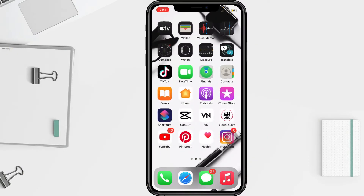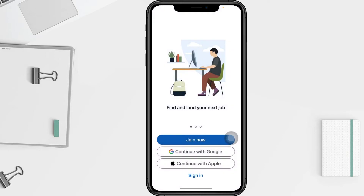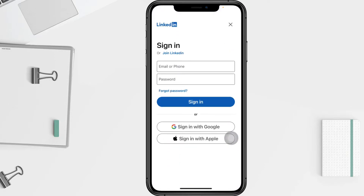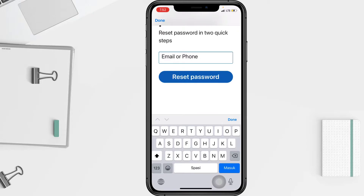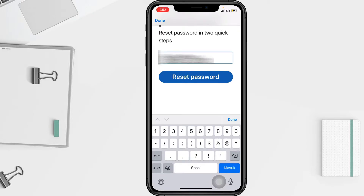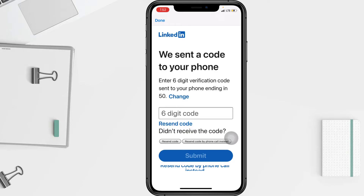First thing first, you have to go to the sign-in screen on LinkedIn and tap on 'Forgot Password.' Because you want to recover without email, you have to type your phone number and tap on 'Reset Password.' You then have to wait for the six-digit code and tap on it.